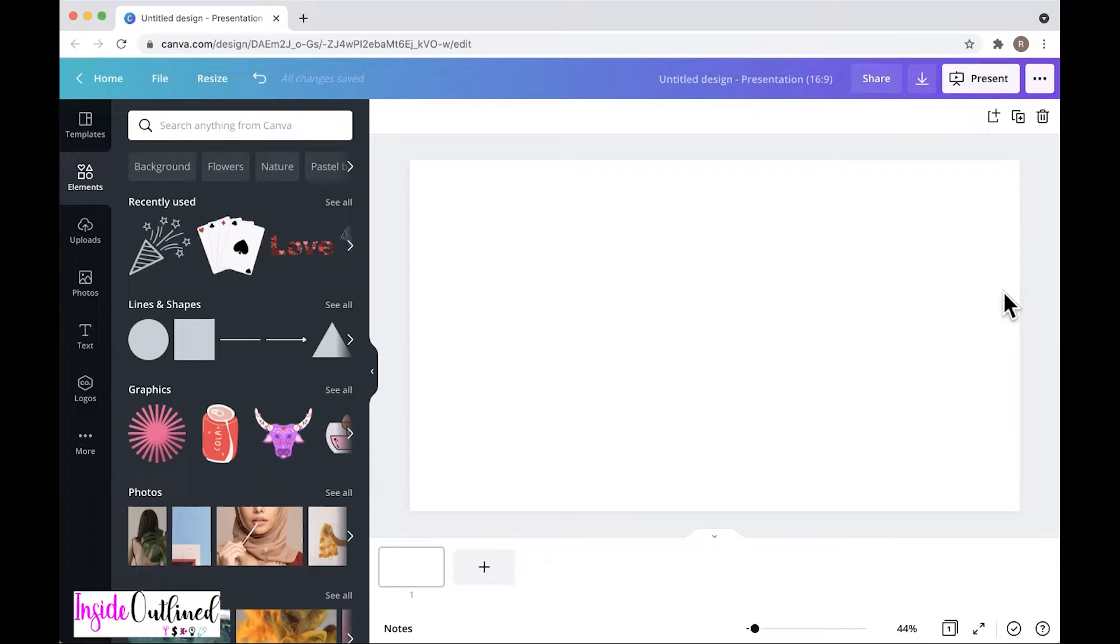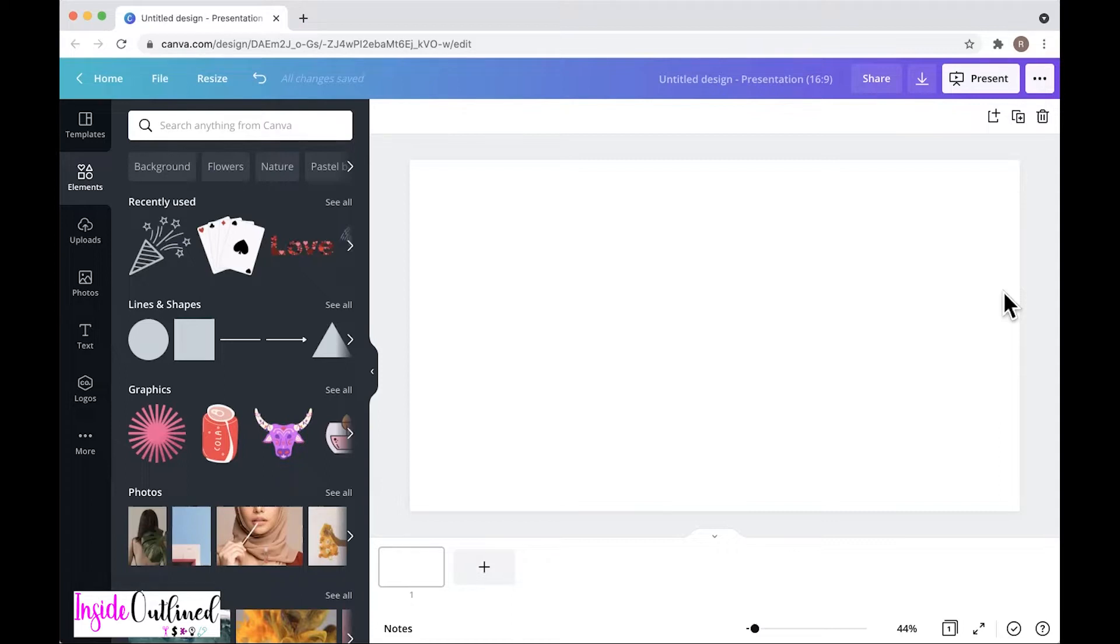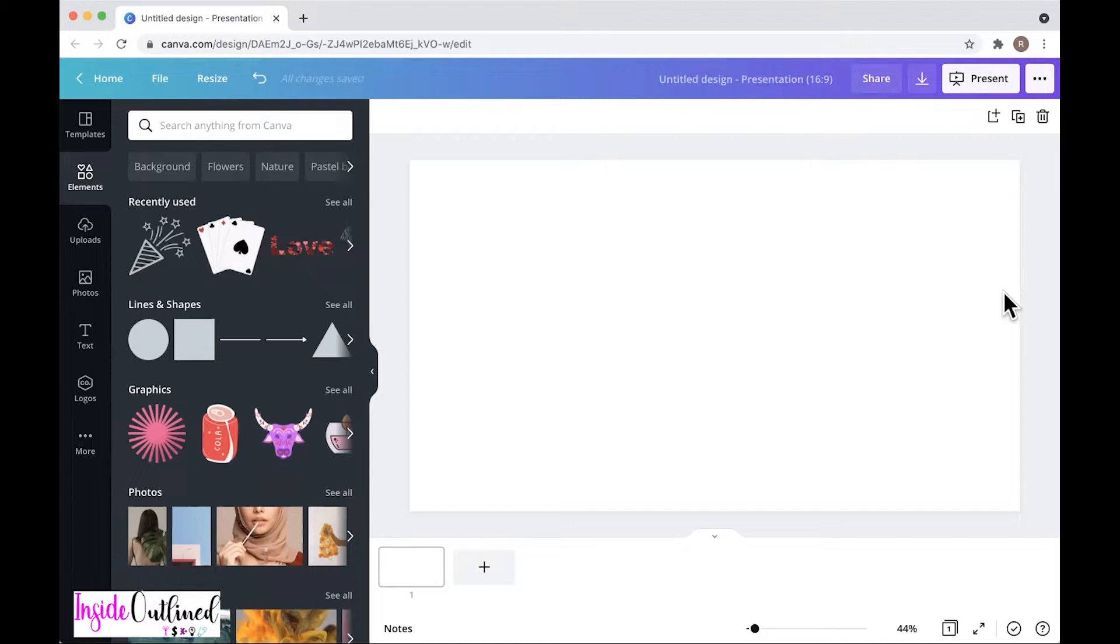Well, with the pro version of Canva, you can now download your design into an SVG file. This is very important and unique because as Cricut users, we're always looking for ways to either create our own SVG files or looking for SVG files on Etsy or Creative Market or wherever else. So being able to download SVG files from Canva is a major step up.